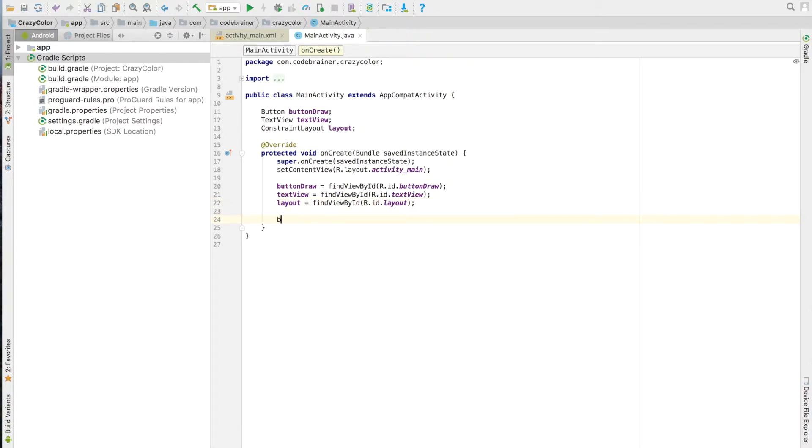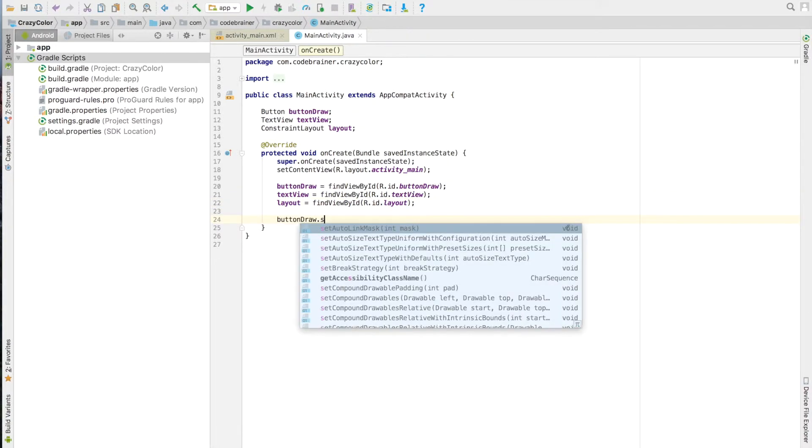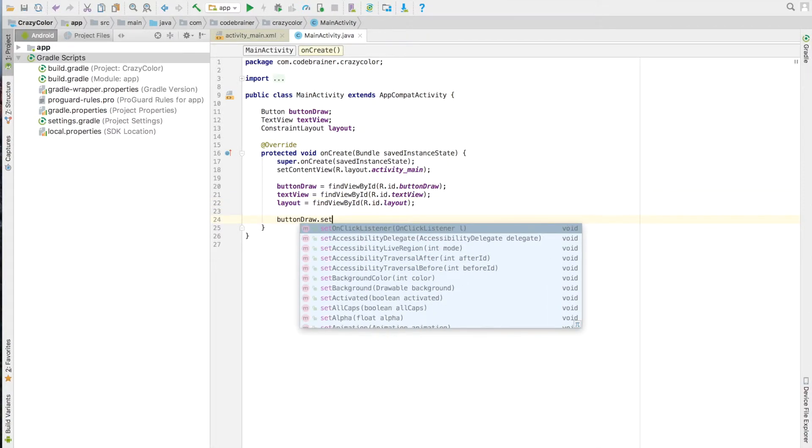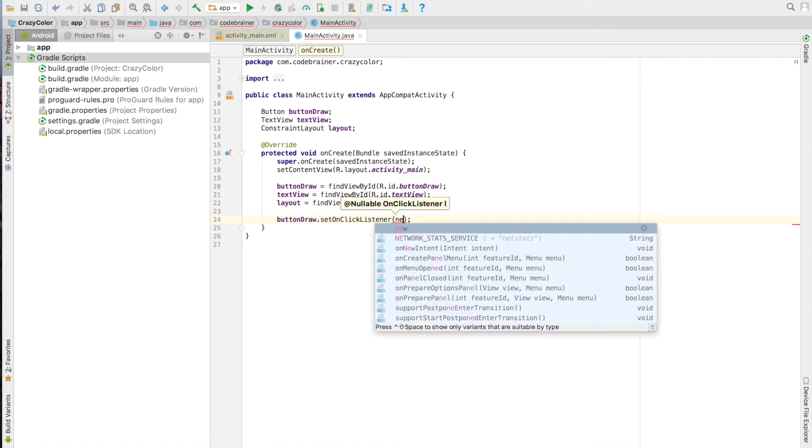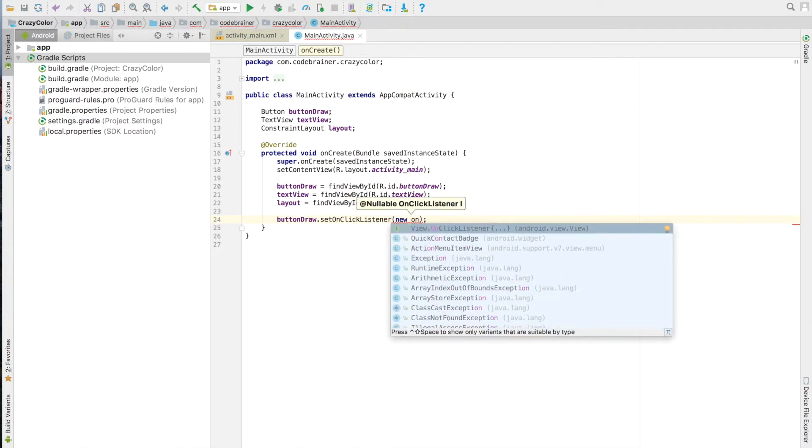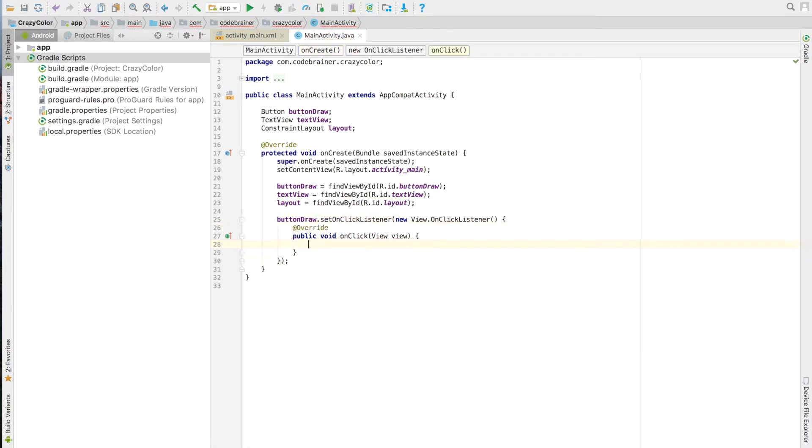Add an OnClick listener to our button. Inside the OnClick event we will add some code that will change the color of our screen layout and show a random number.